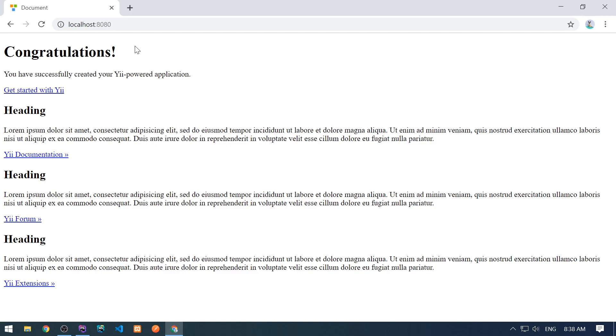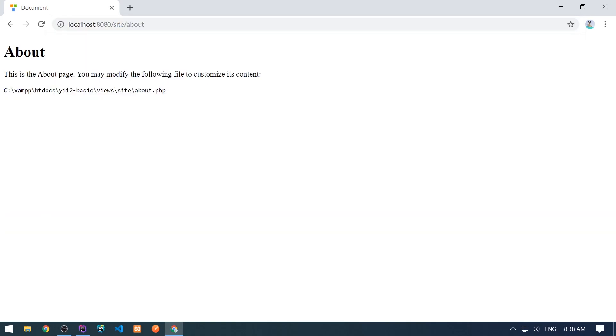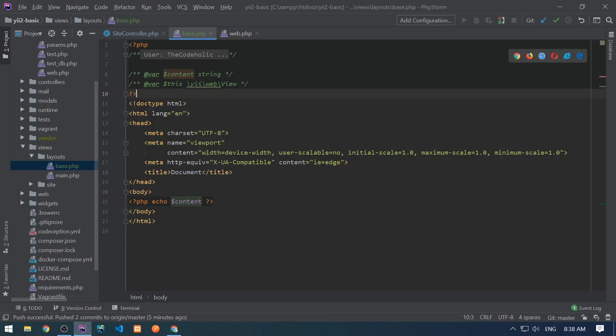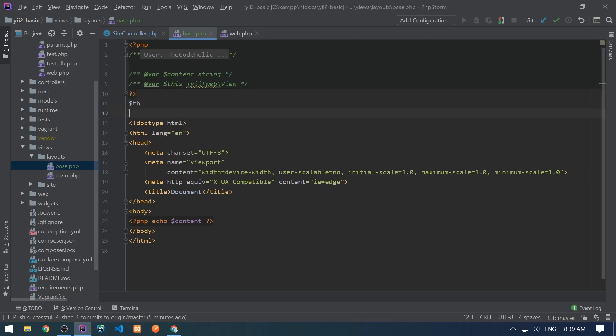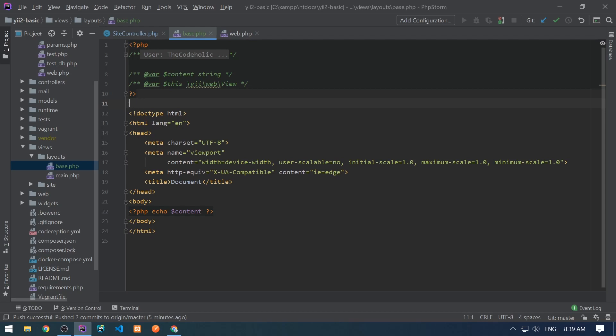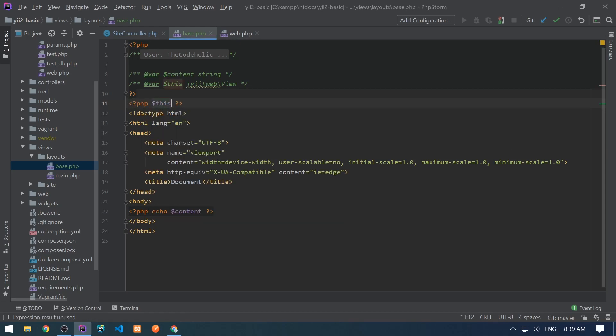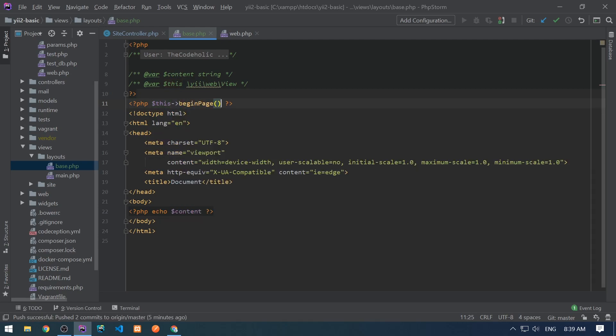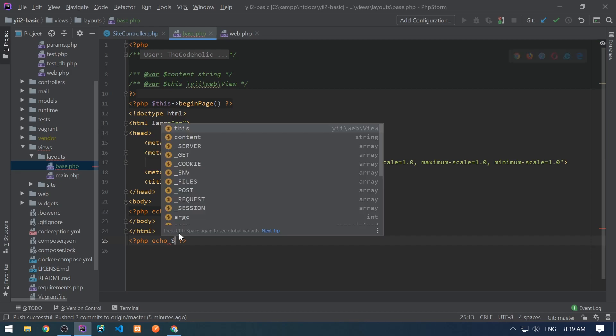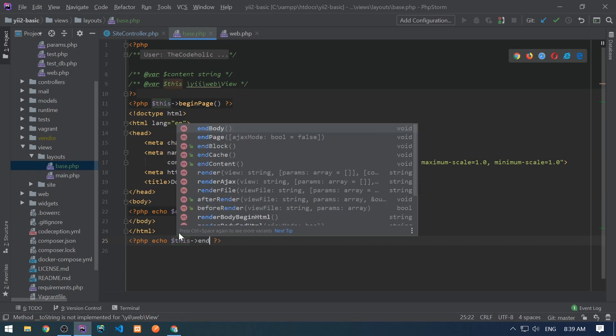That's good if we can navigate between pages like site about and we see the content. Of course, we don't see any kind of styles yet. So the recommended way, the recommended structure of the layout is the following. We need to use the following view methods. We need to call the following view methods. We need to call begin page before the doctype. So that basically calls triggers a before page begin event and later you can listen on this event.